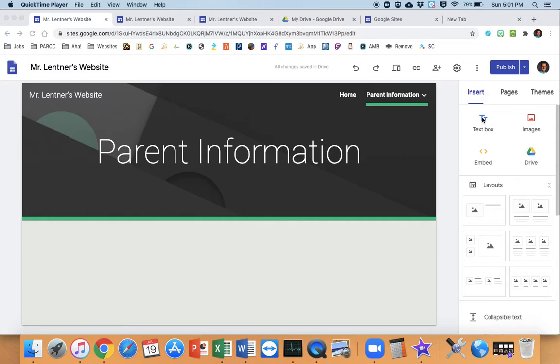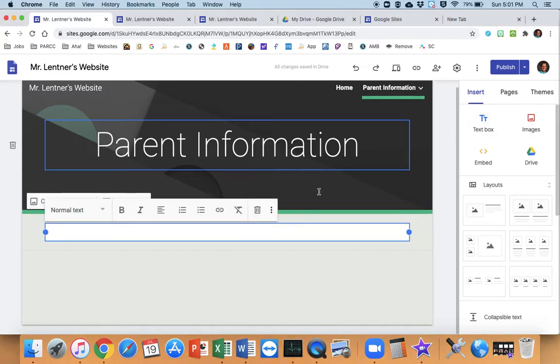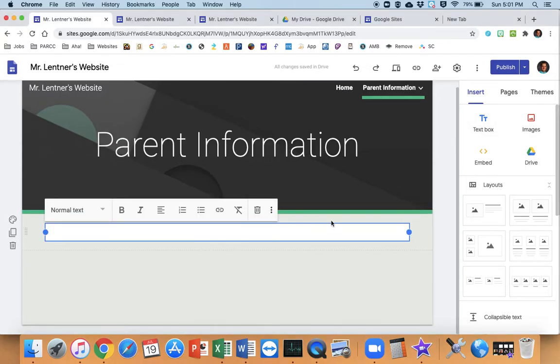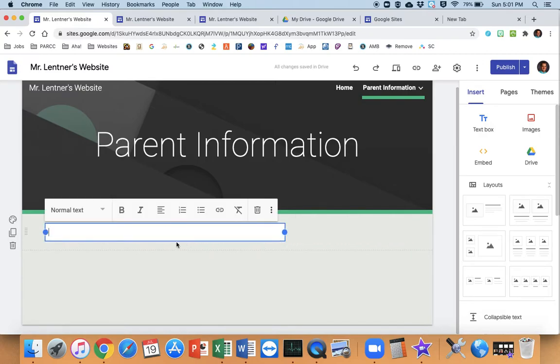You'll notice on the insert button, insert tab over here there's a text box. So if I click on text box it's gonna pop that up right there for me. I can then drag it if I would like to.